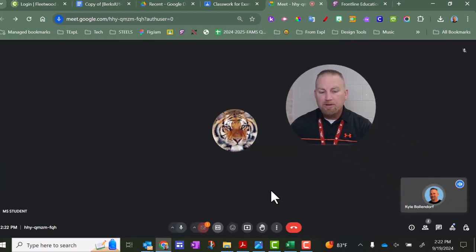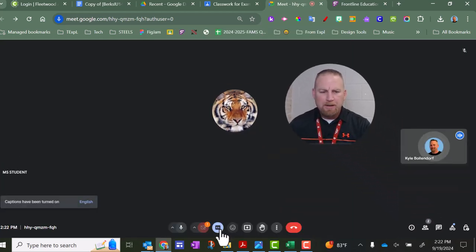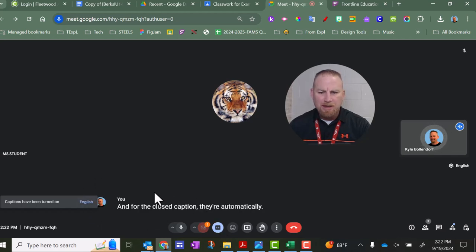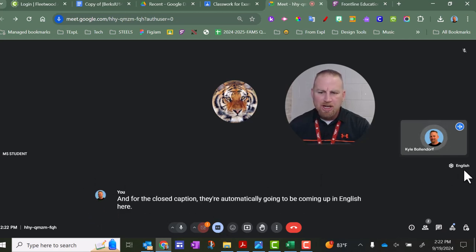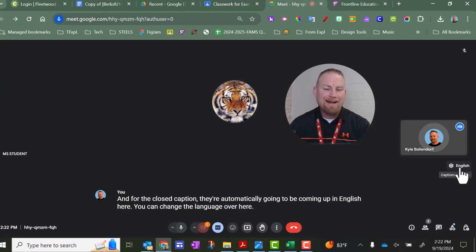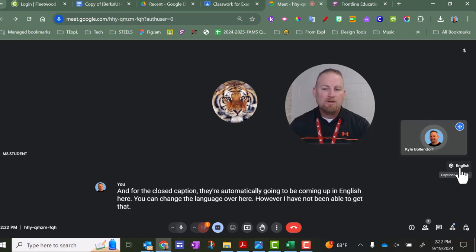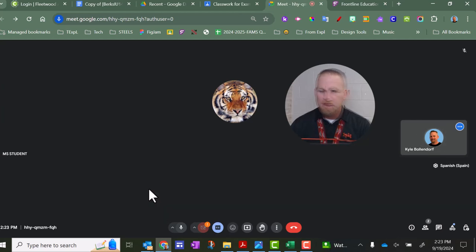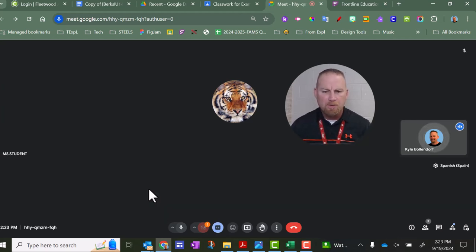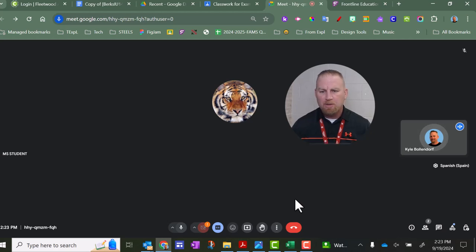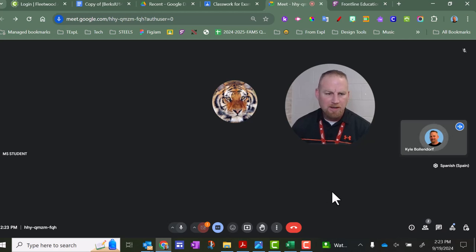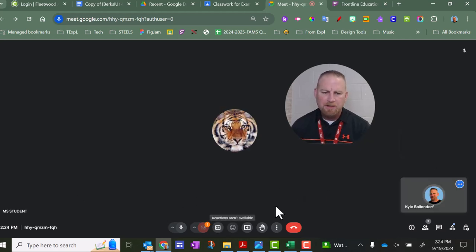You do have closed caption option right here. And for the closed caption, they're automatically going to be coming up in English here. You can change the language over here. However, I have not been able to get that to work to be translated into other languages at this time. So hopefully in the future we will see that where you actually get live translations. That would be great. That's very similar to what we see in PowerPoint, and hopefully Google will be able to catch up and get that to work.